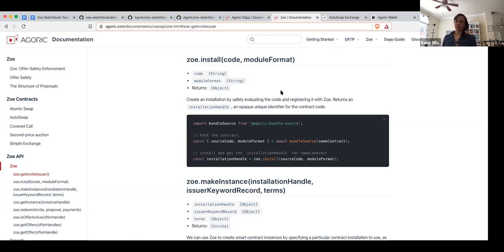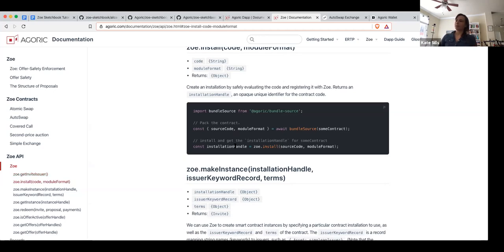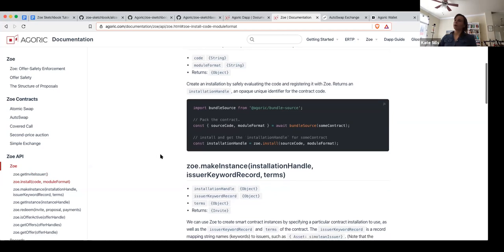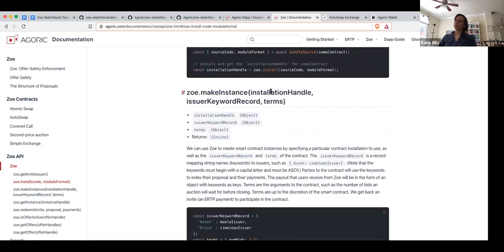So you have this code that you want to install, you call Zoe.install with this code, and that gives you this opaque identifier — this installation handle. Once you want to create a contract instance — you want to actually run this contract and be able to use it — you can create many instances for the same installation, then you use this installation handle to be able to do that.